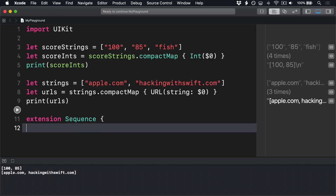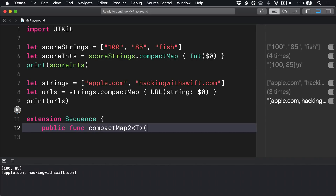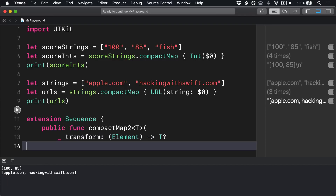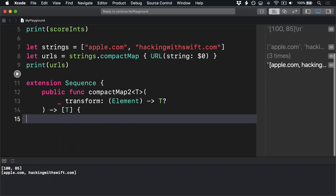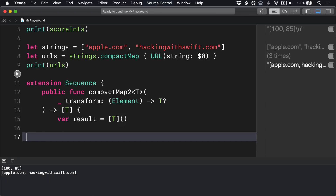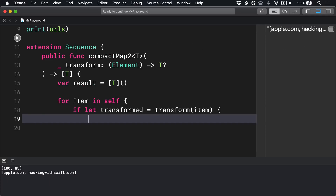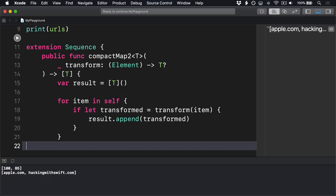Extension Sequence: public func compactMap2, generic over T, takes a transformation closure of an Element from the array, returns an optional T, and the whole thing returns an array of T. Now remember the transformation function here will return optional, so that's why the compacting step is important. Inside there we'll make a new result array of T, then loop over all items in self, and say if let transformed equals transform item, result dot append transformed, and finally return result.